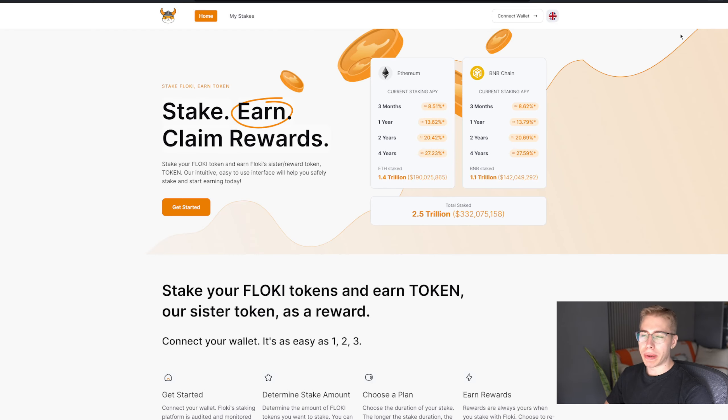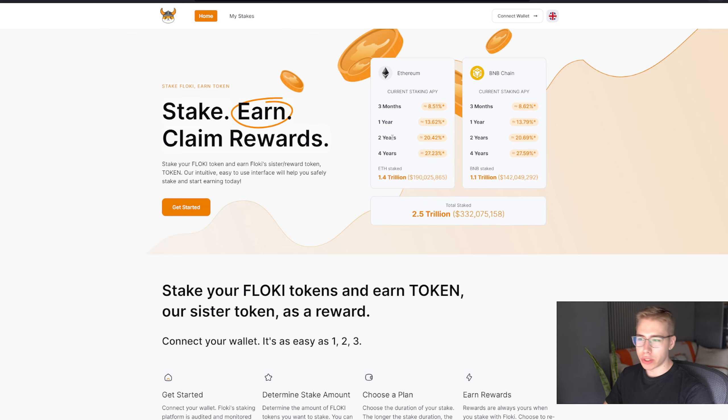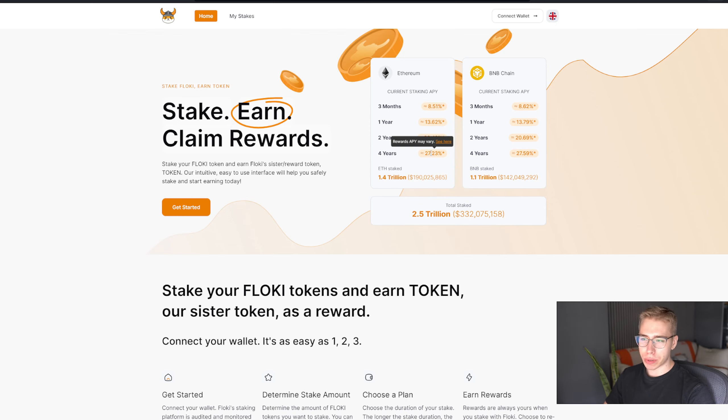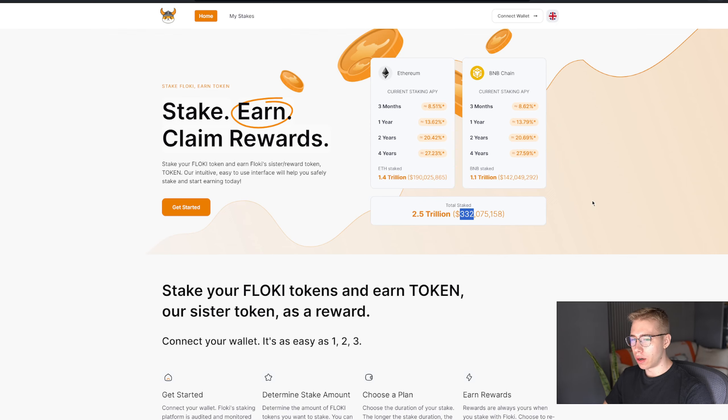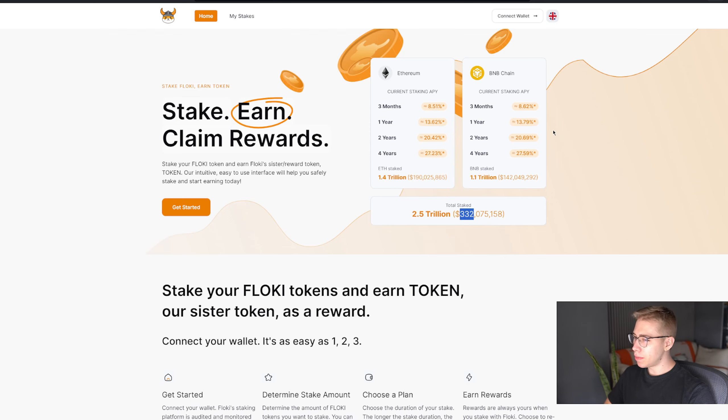Where right now, depending on the term that you select, whether it's 3 months, 1, 2, or 4 years, you get between 8.5 and 27% APY, with 332 million worth of tokens being staked so far. And I don't know about you, but that seems pretty long-term oriented.